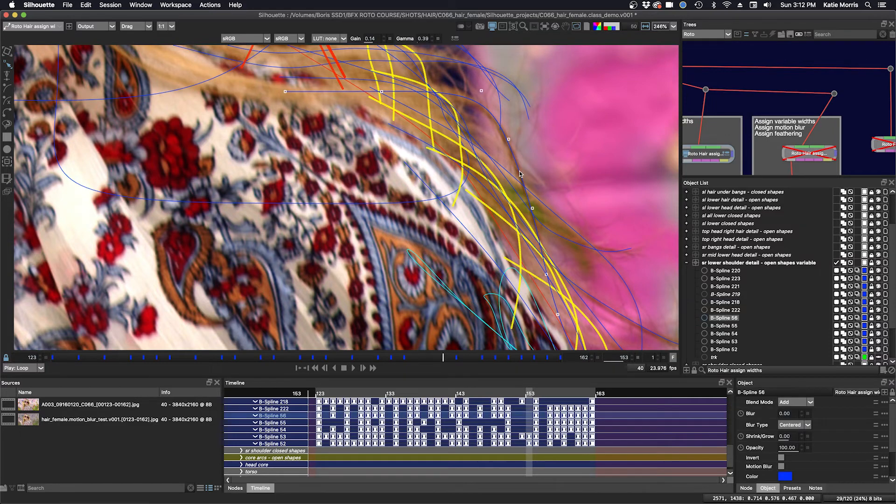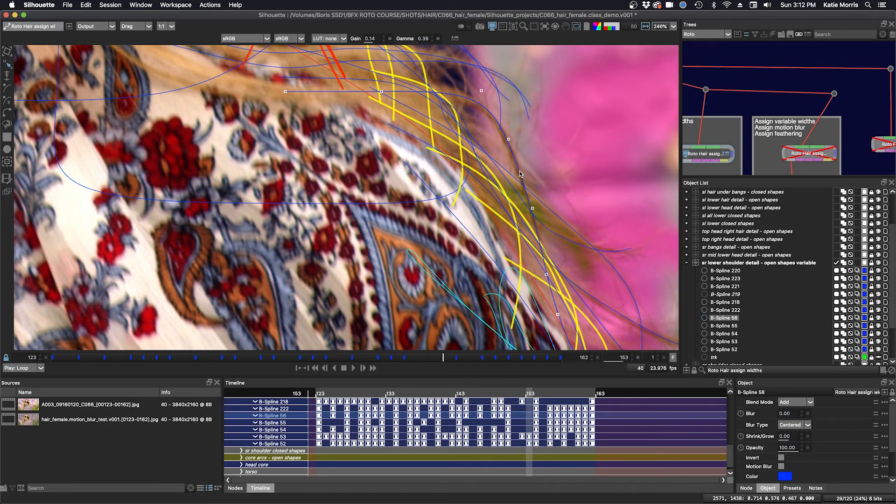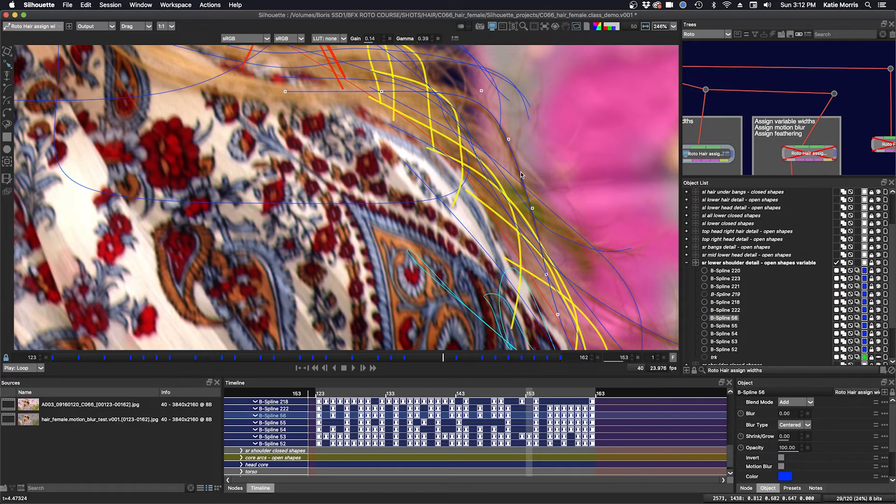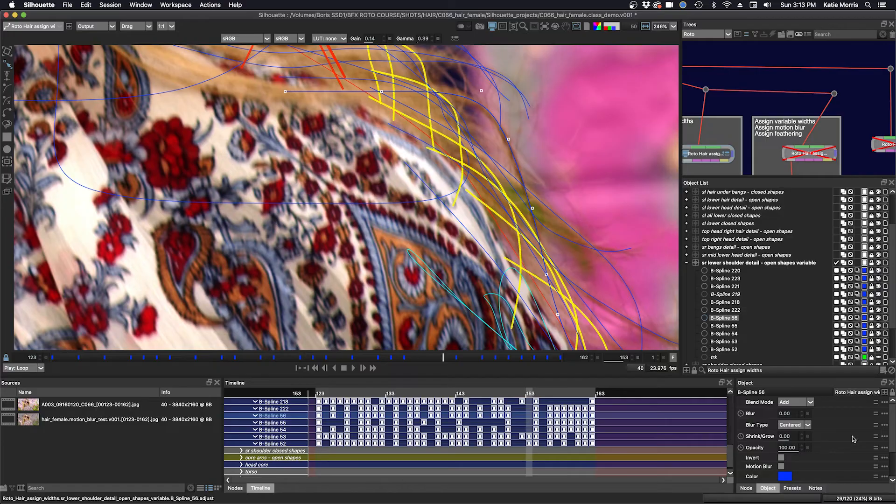Okay, so now I'm going to click Alt-F and that's going to bring up the feathering option as soon as I assign a width.